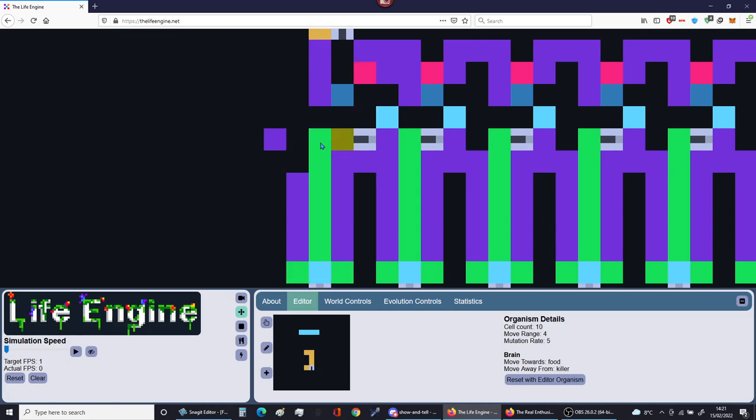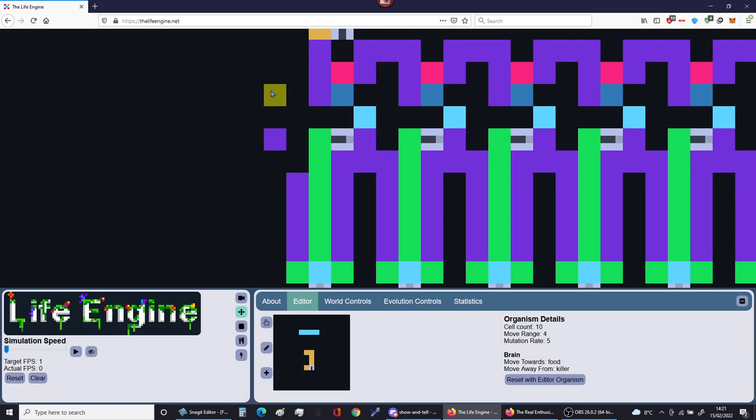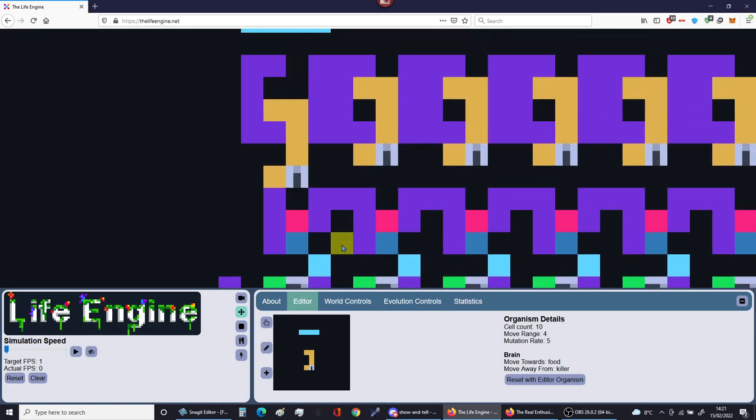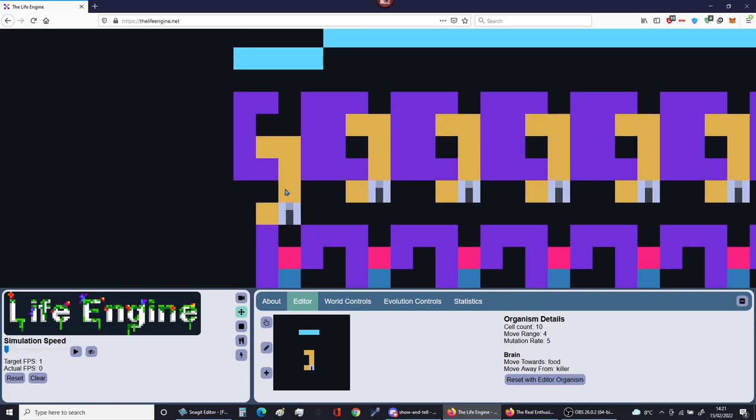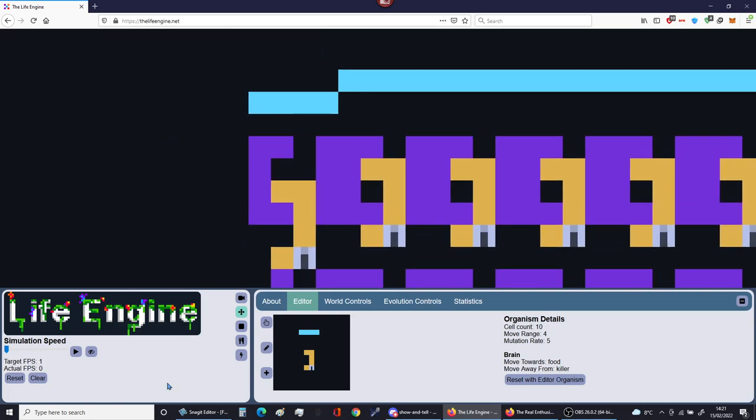Wait, no. He's attracted to producers, so he'll go forward. Now this blocks off this piece of food, and this guy is scared of the killer blocks, so he's gonna go back now.